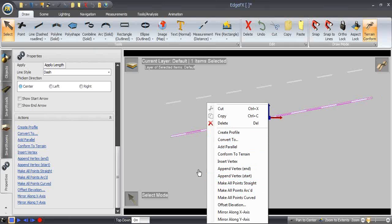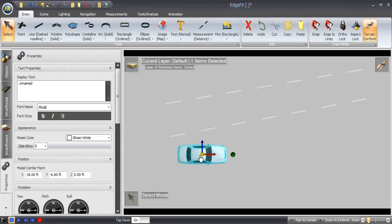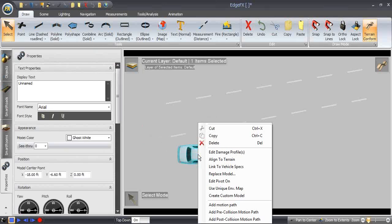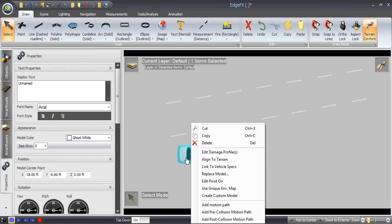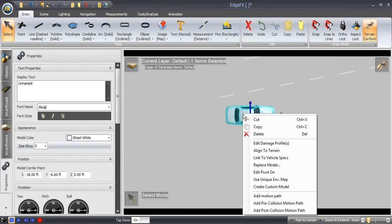Now any object or line on screen can be right-clicked, giving basically the same list of options that normally appear on the left-hand side. Right-clicking gives options like cut, copy, and delete, plus any other functionality available. For instance, if I bring a vehicle on and right-click, it gives all the options including drawing a motion path. Any options for that particular object will show up on right-click. If I hold it down, I can still navigate using right-click, but a simple click on an object pops up that window.